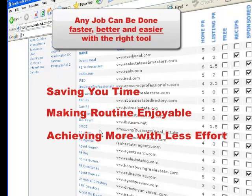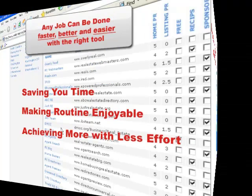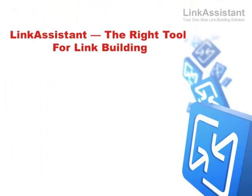We often wonder how on earth people used to live without all these things back in the past. And a couple of minutes from now, you'll be wondering how you could run your link building campaign without Link Assistant.